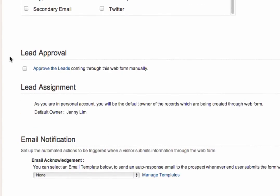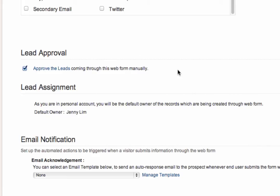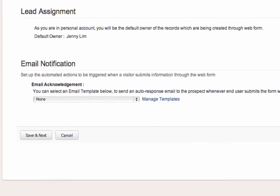Now, for this box, you check it if you want to approve the leads that have been entered through this web form. And it's a good idea to check this box because you don't want leads coming from your web form to automatically be saved into your system unless you've reviewed and validated them first. So, we're going to say yes, approve the leads coming through this web form manually. And you even have the option to send an email in response to the information that they've submitted. But for now, we're not going to send an email response. And we click Save and Next.